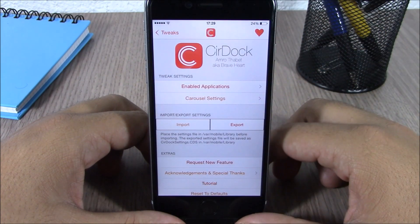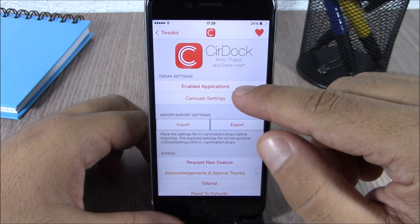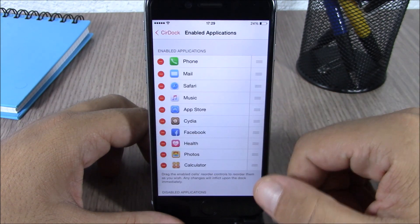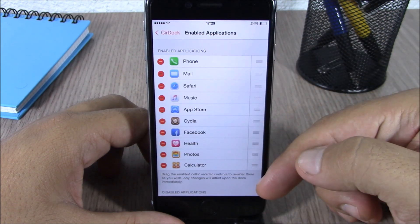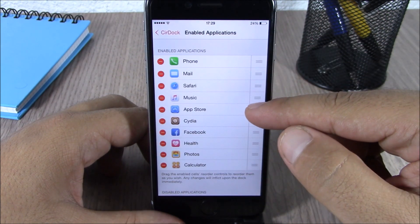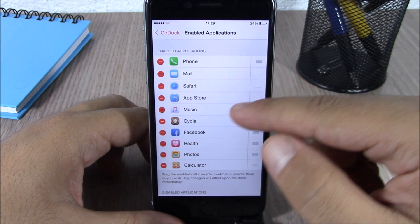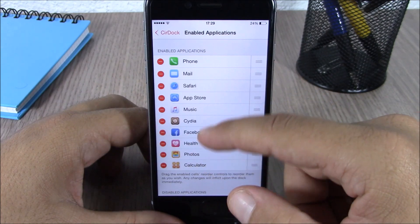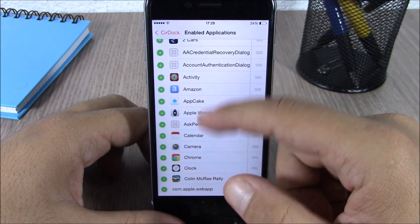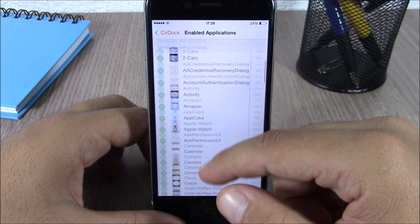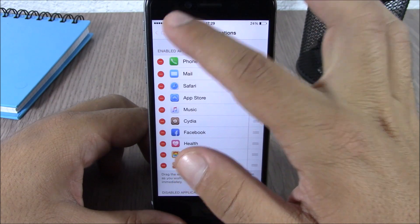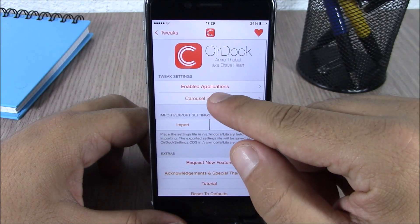You can do that by going to the settings of this tweak. Here you have enabled applications. If you go here, you have all the apps that you have on your dock — you can rearrange them or remove any of them. Then you have a list of all your apps and you can add any of them to your dock.